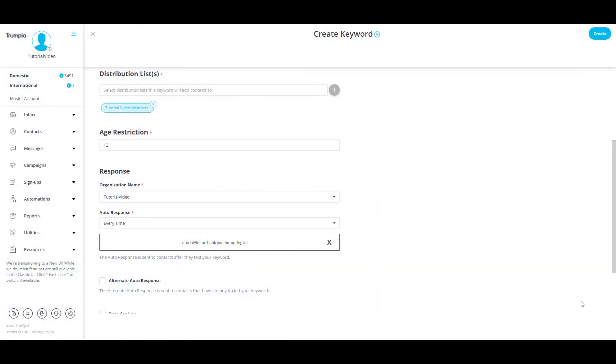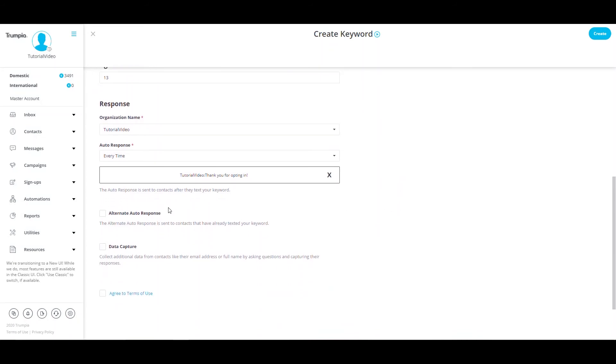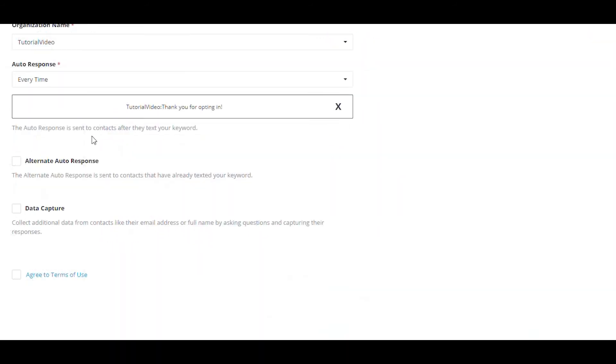You can add an alternate auto-response. This will be a message that is received by contacts that have already texted in your keyword. When this is enabled, the first time a subscriber texts in your keyword, they will receive the auto-response. Every time afterwards, they will receive the alternate auto-response.